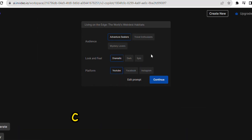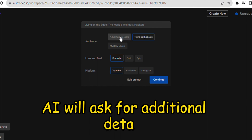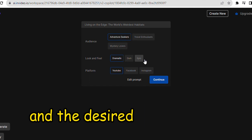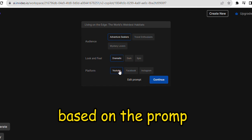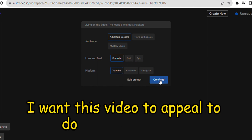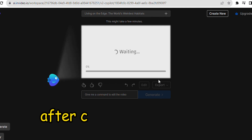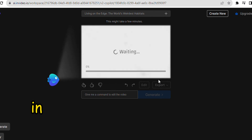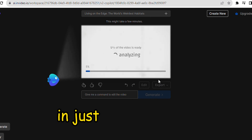Now, as I click on Continue, InVideo AI will ask for additional details, such as the target audience and the desired look and feel for the video. Based on the prompt, I want this video to appeal to documentary lovers and be inspiring. After clicking on Generate, InVideo will create the first draft in just a few minutes.